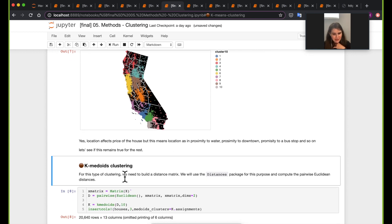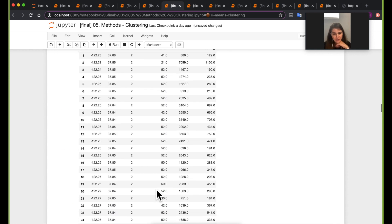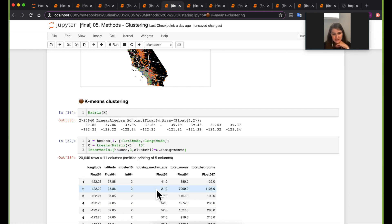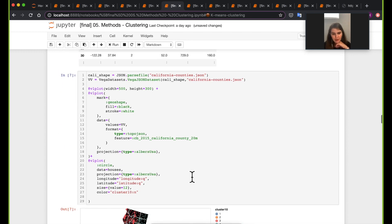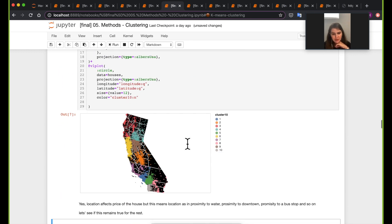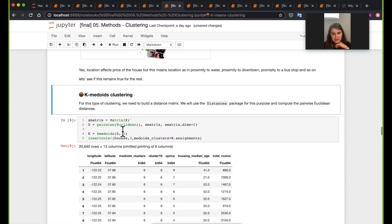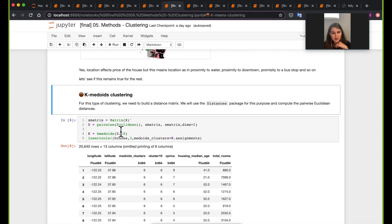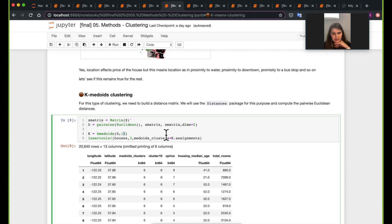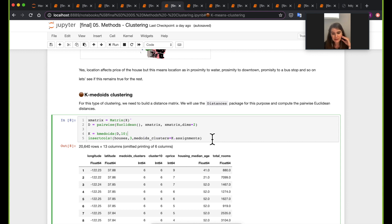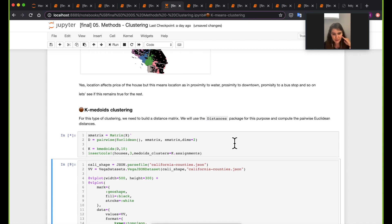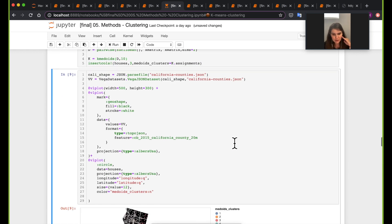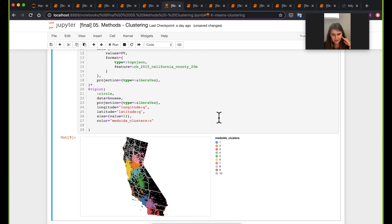The next method we will use is k-medoids. And here what we are doing, instead of passing, so initially we've passed the latitude and longitude data for the k-means algorithm. Here what we actually will pass is again a distance matrix like we saw in the UMAP function in the dimensionality reduction notebook. And here we're again passing about saying 10 clusters and creating a new dataframe or inserting a new column to the existing dataframe where the medoid center will be the assignment of this clustering algorithm. So this is currently running. And what we will see later, and again I'm not going to run this cell, is a very similar pattern so far.